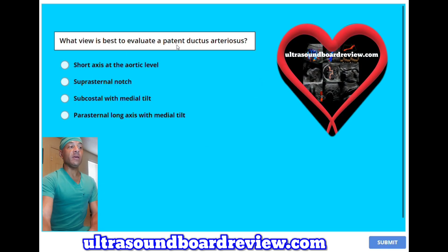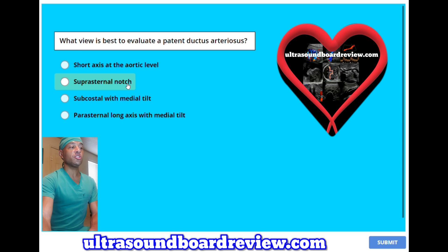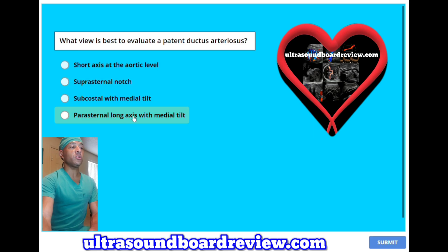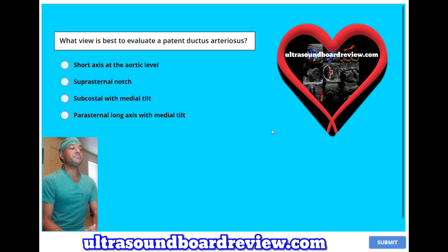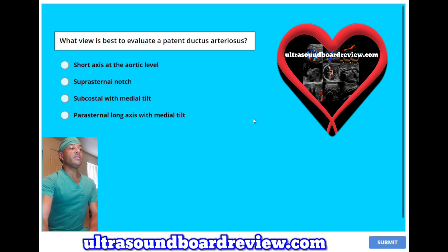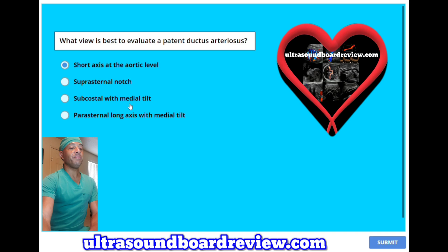What view is best to evaluate a patent ductus arteriosus? A, short axis at the aortic level; B, suprasternal notch; C, subcostal with medial tilt; or D, parasternal long axis with medial tilt? The answer is A, short axis at the aortic level. The next best view would be the suprasternal notch.